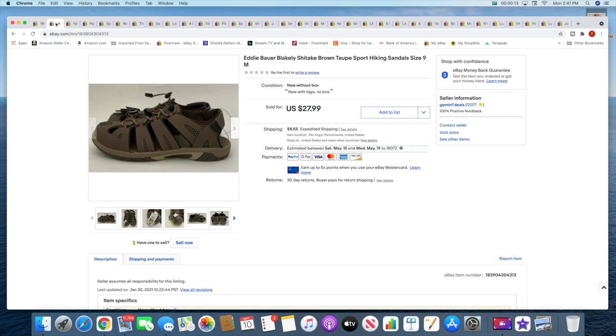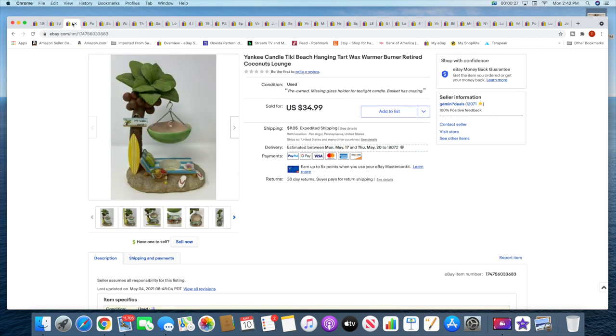Then I sold this pair of Eddie Bauer hiking sandals. These sold for $27.99 plus shipping. These were actually, I picked these up on clearance at Sam's Club last summer I believe.